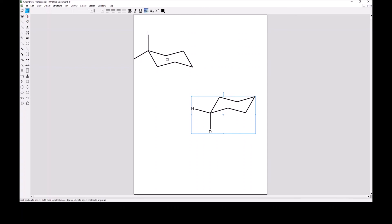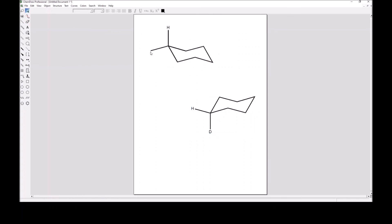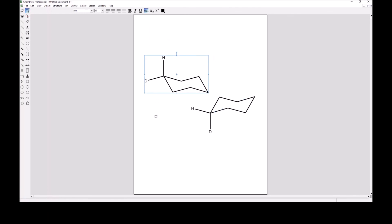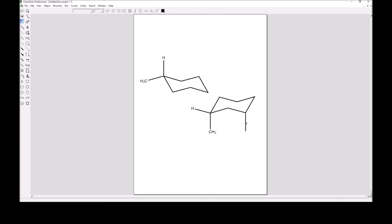When a methyl group is in the equatorial position, it is more comfortable. Under normal room temperature conditions, however, occasionally this methyl group will find itself in the axial position after ring flipping. This axial methyl group then starts to sterically run into the hydrogen at the 3-position — a 1,3-diaxial interaction — producing a significant steric problem. This is why equatorial is preferred for bulky substituents.